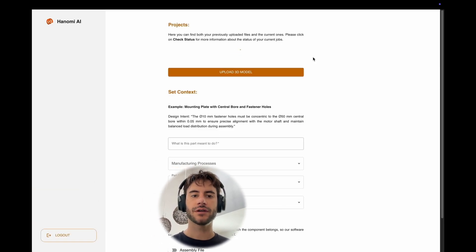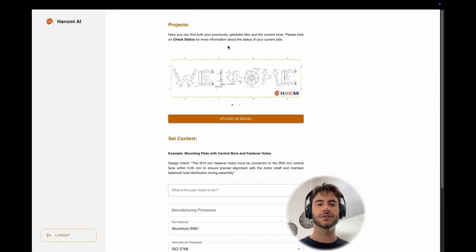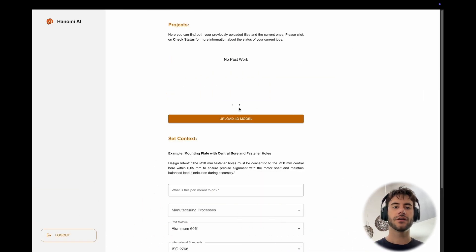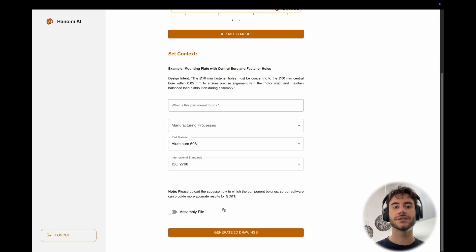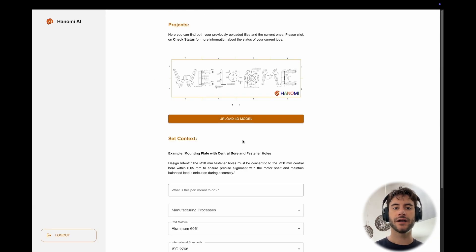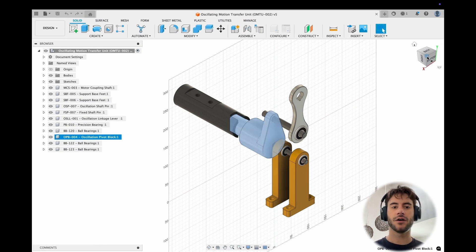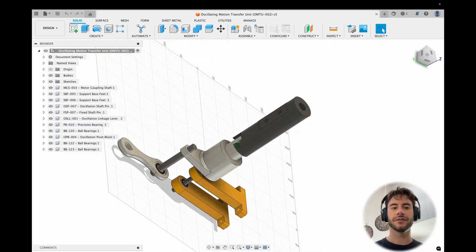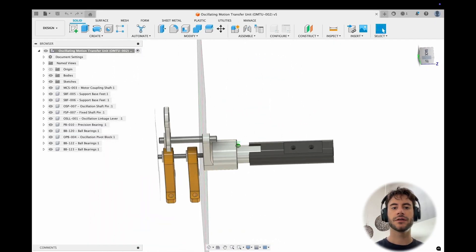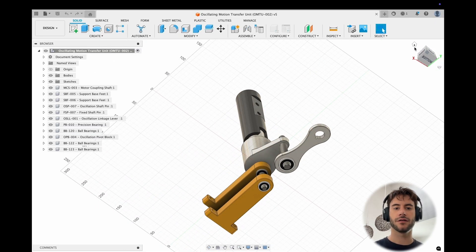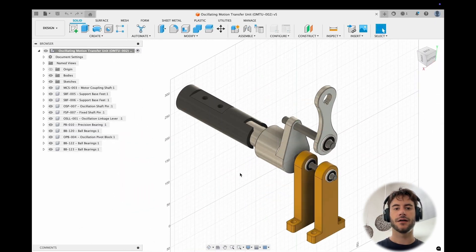So once you log in, you're going to be able to see at the top part of the page a section where the history of your files has been preserved. Today we're going to be working with this oscillating unit, and in particular with the pivot block of this unit.